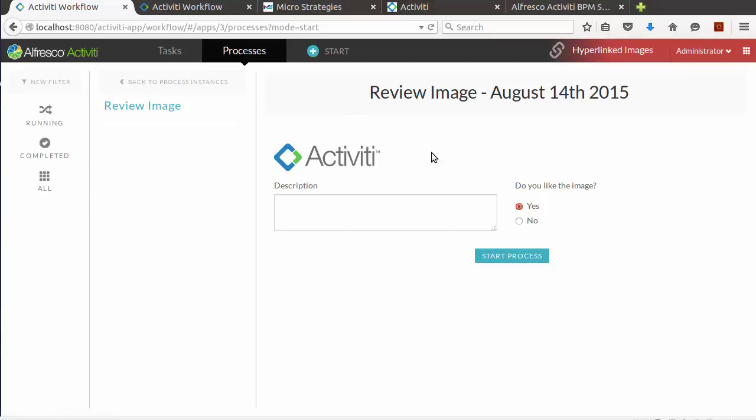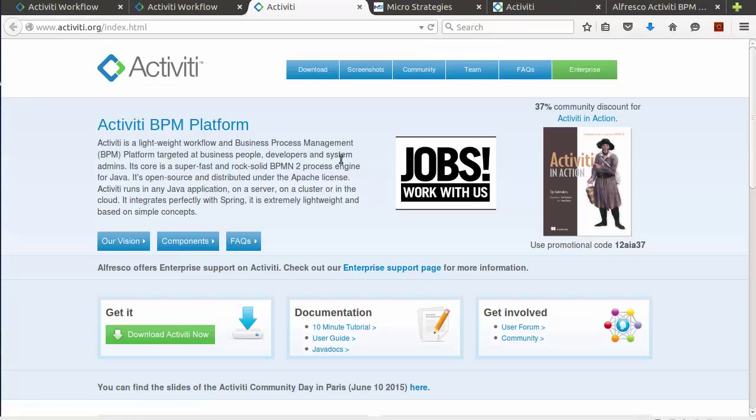Notice that it shows the Activiti logo rather than the MicroStrategies logo. This is because the runtime template used the parameters while the editor template was hard-coded. If we click the image, it should open the Activiti website in a new browser tab. And indeed it does.